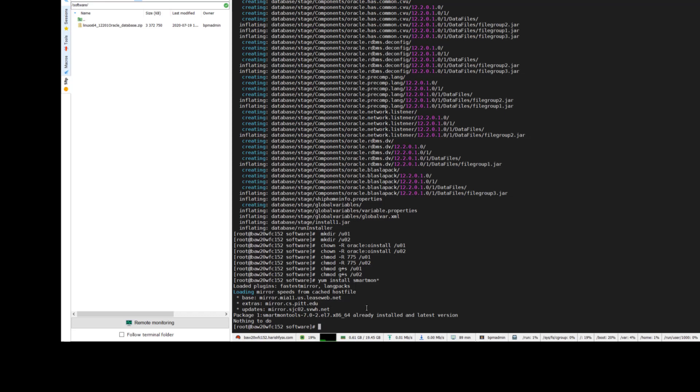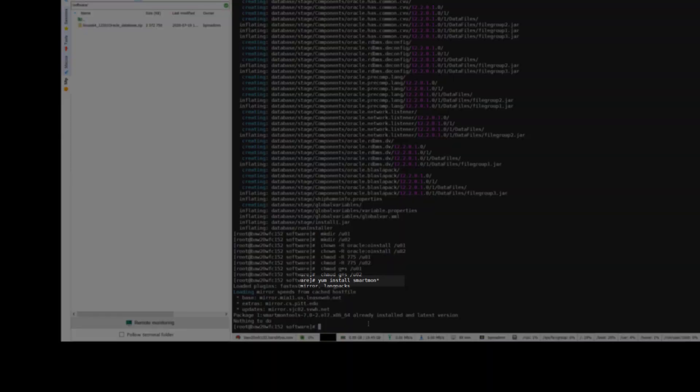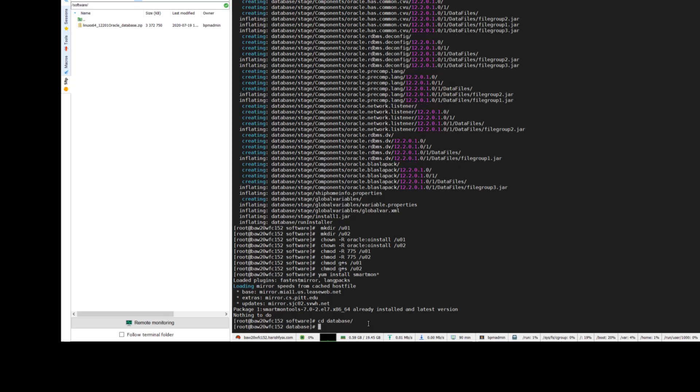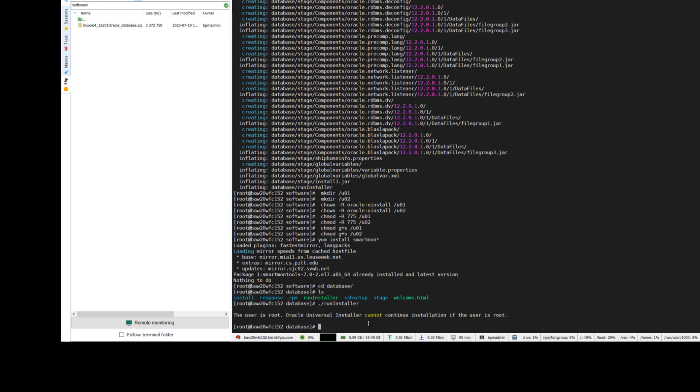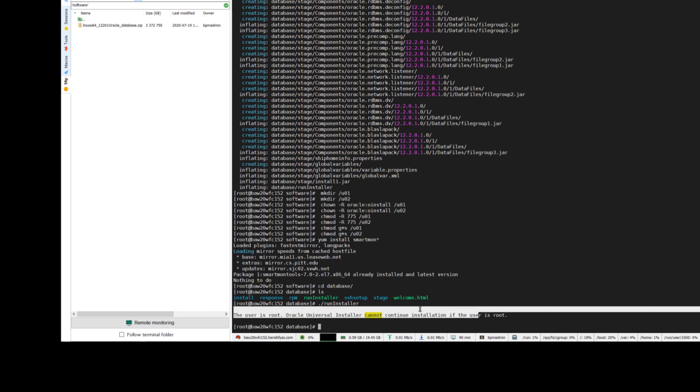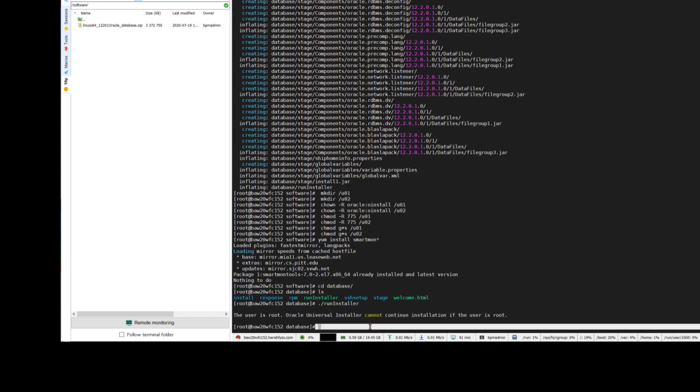Here you need to install another package called smartmontools - that is a required package for Oracle. Now go to the database unzipped folder and run the installer. You should login as Oracle and then run the installer. You cannot install Oracle software as root, so you can see it's complaining.